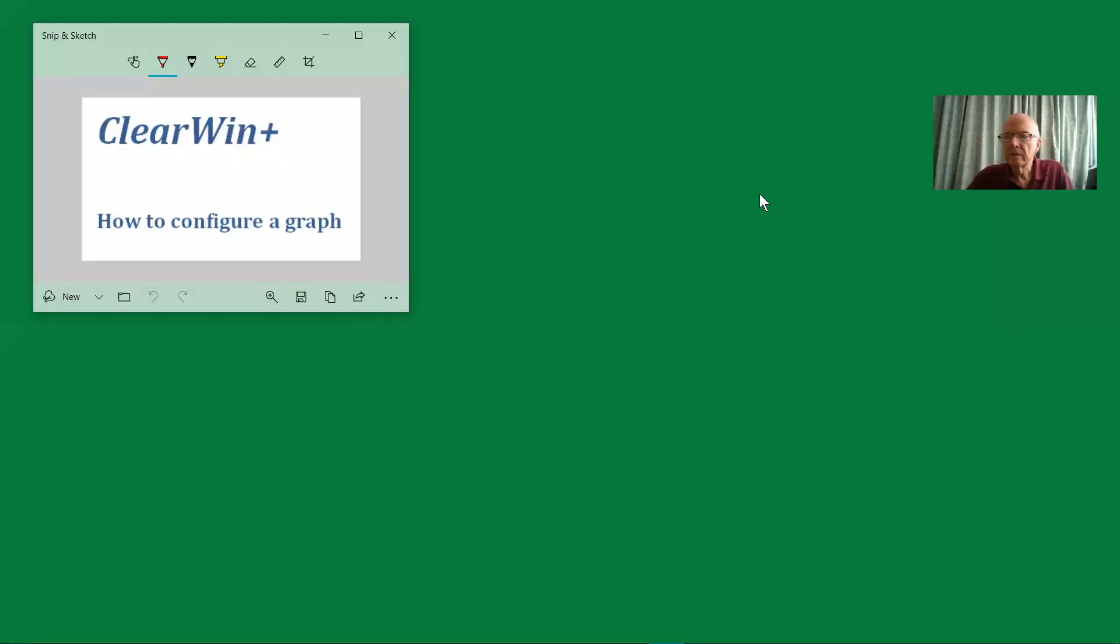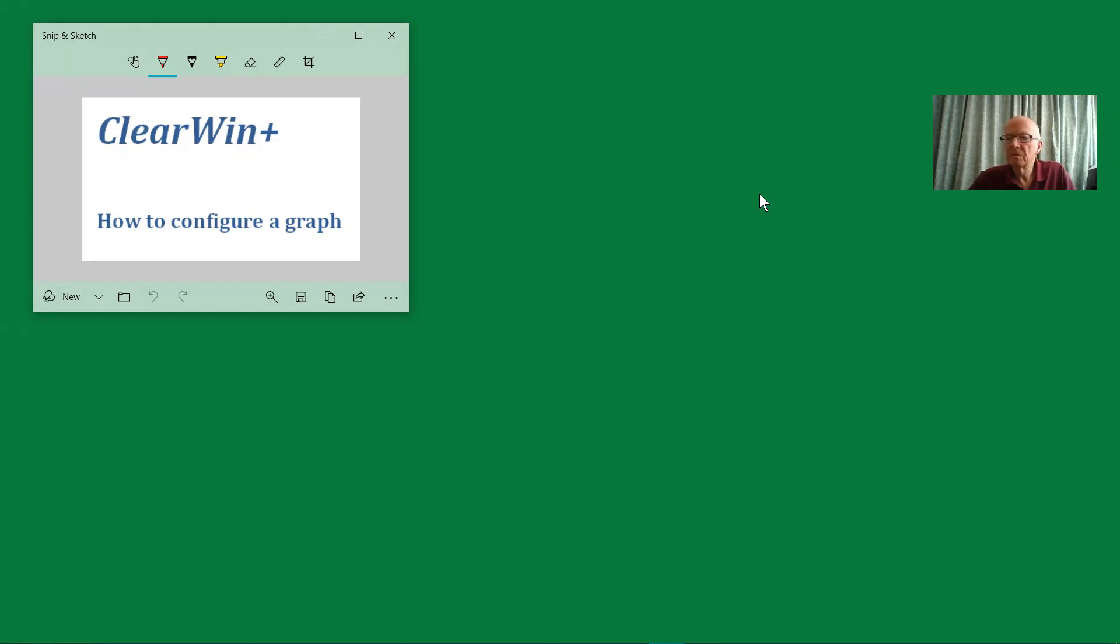Hello. This video is about ClearWin Plus and about drawing graphs. It demonstrates a new feature in ClearWin Plus that makes it easier to configure a graph.